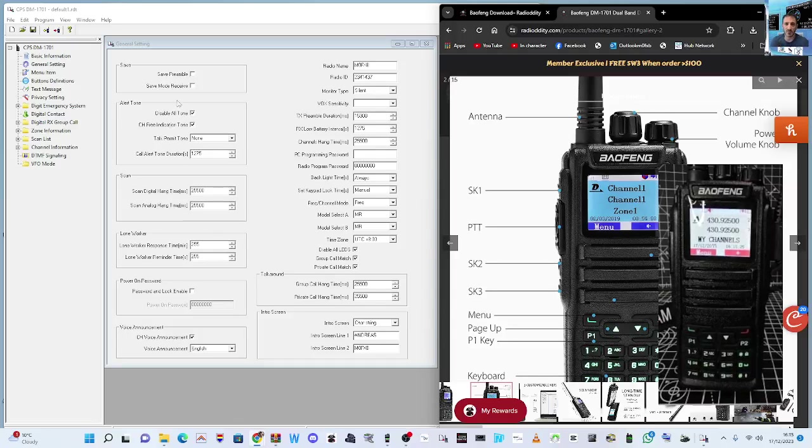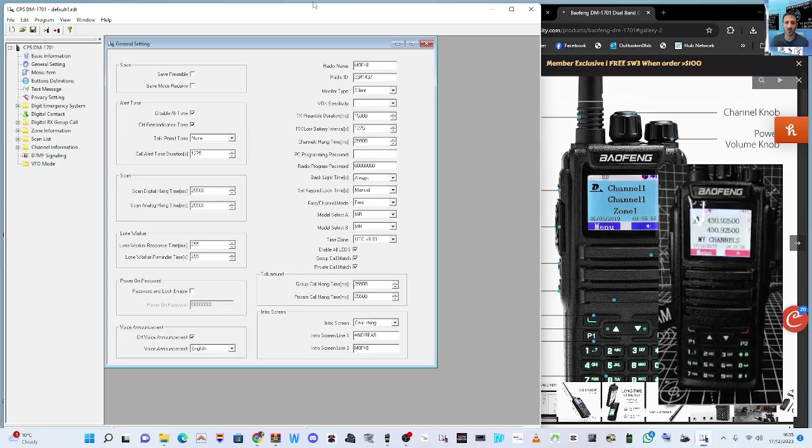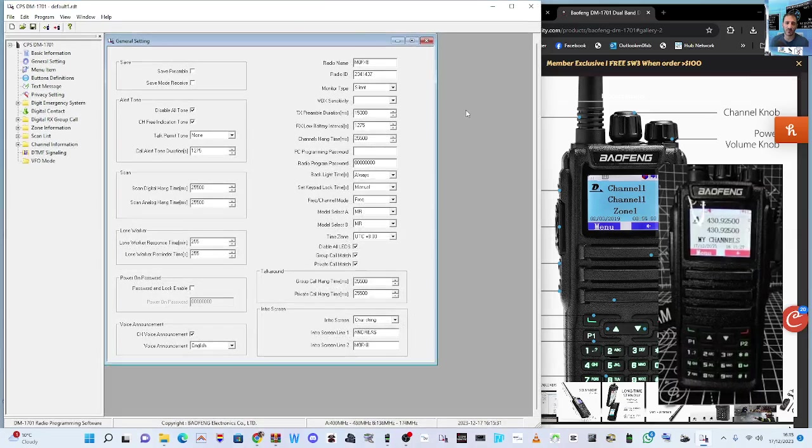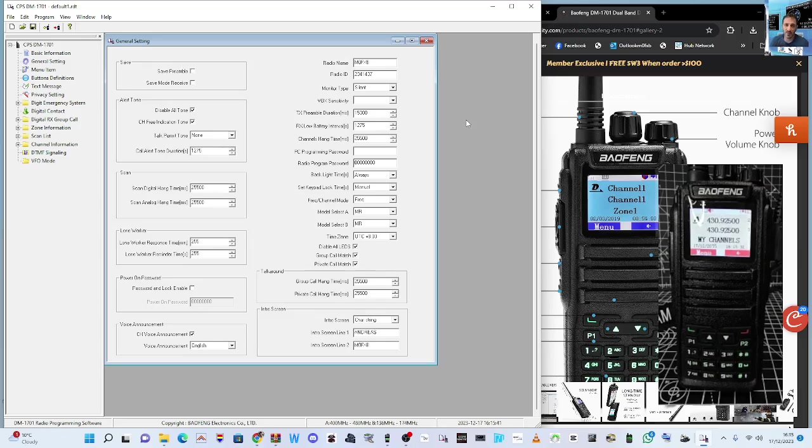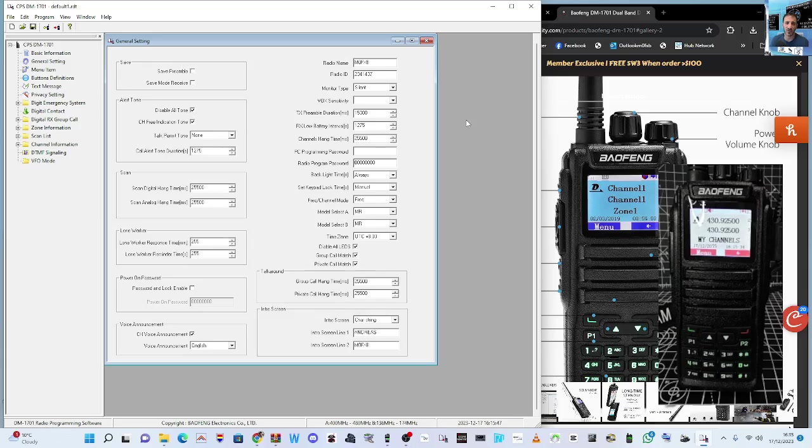M0FXP, welcome to my channel. Baofeng DM1701: if you keep getting the 'please enter password' prompt whenever you go to program the radio, press menu, then go down to utilities, down to program radio. If it keeps asking you for a password, which is actually four zeros, here's the fix.